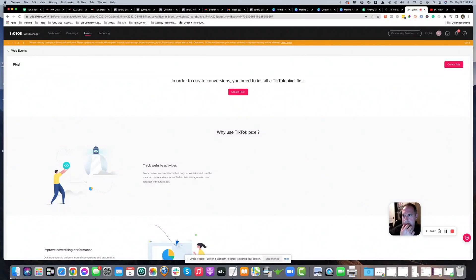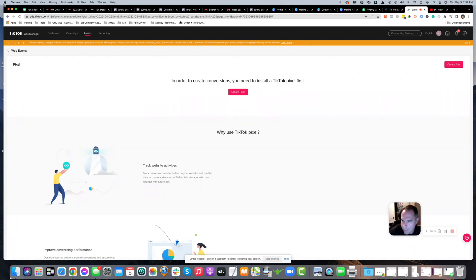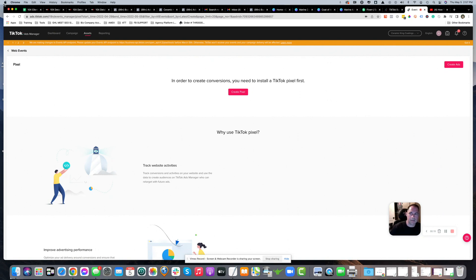I'm making this video to show you how to set up a TikTok creative pixel for a Go High Level page. I know there's a way to do it in Google Tag Manager, but I don't want to set up Google Tag Manager every time, so I'm going to do it the manual way because it's way faster.